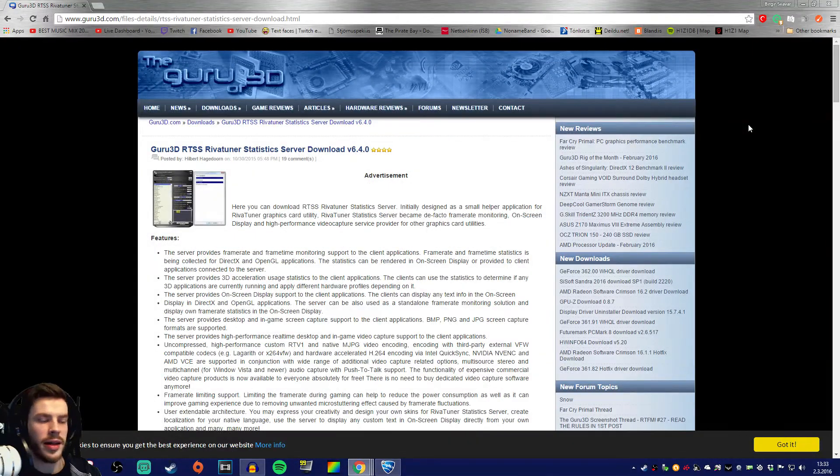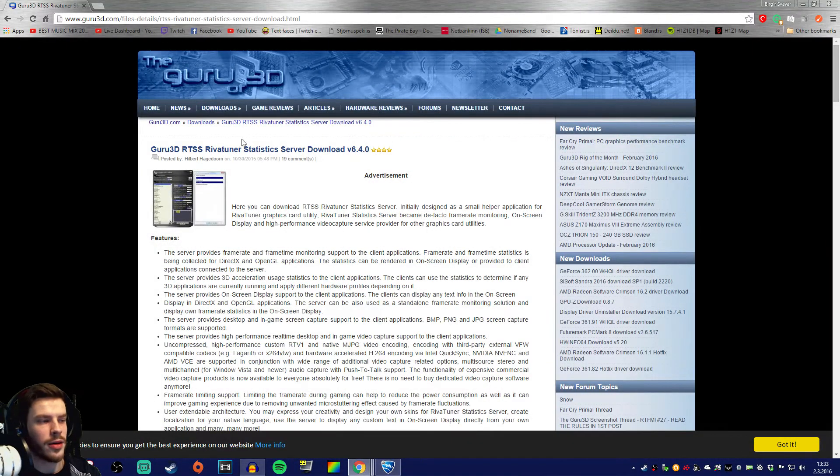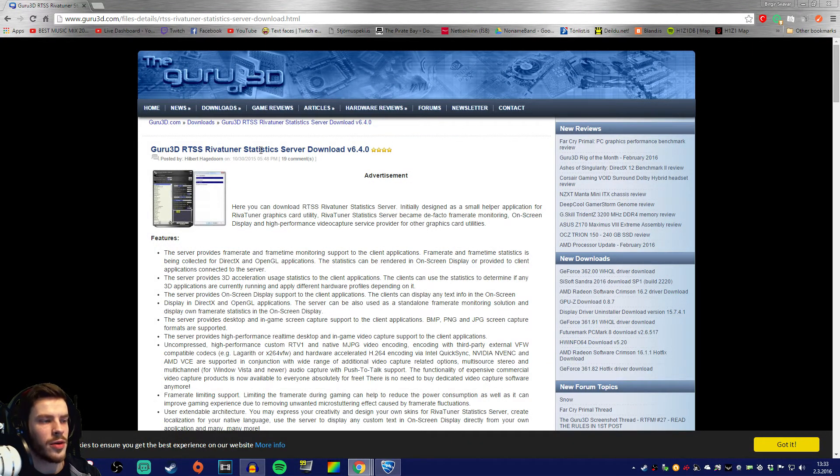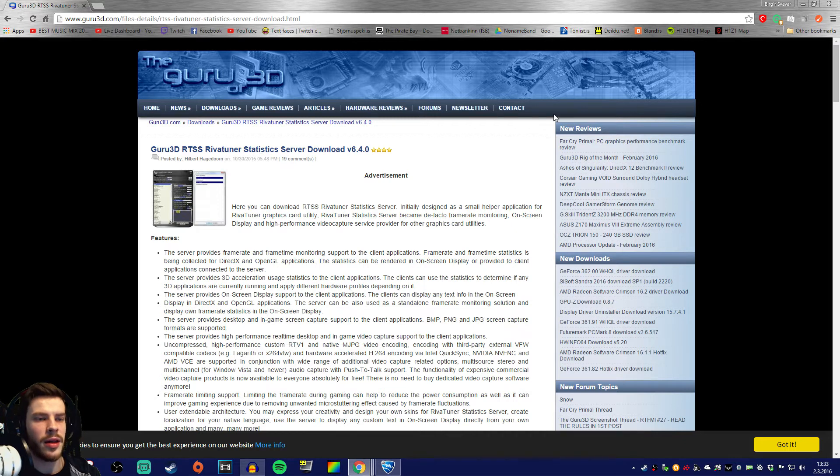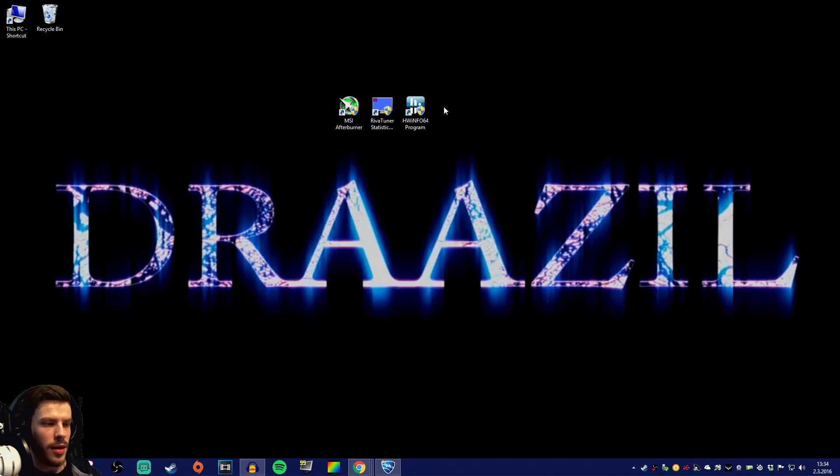And then thirdly and lastly, you're gonna have to go and download RivaTuner statistics server. That's the last one you're gonna have to download.